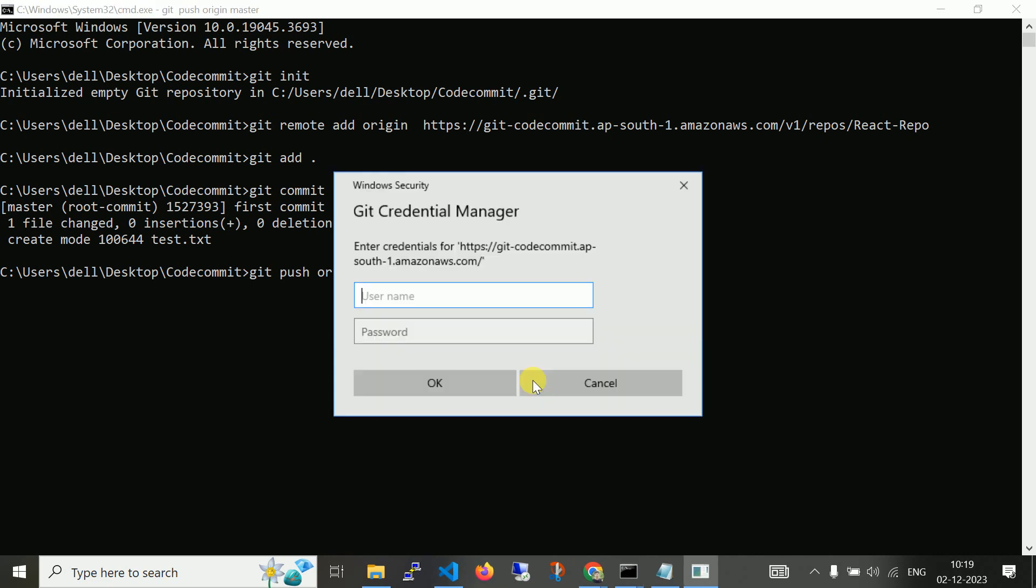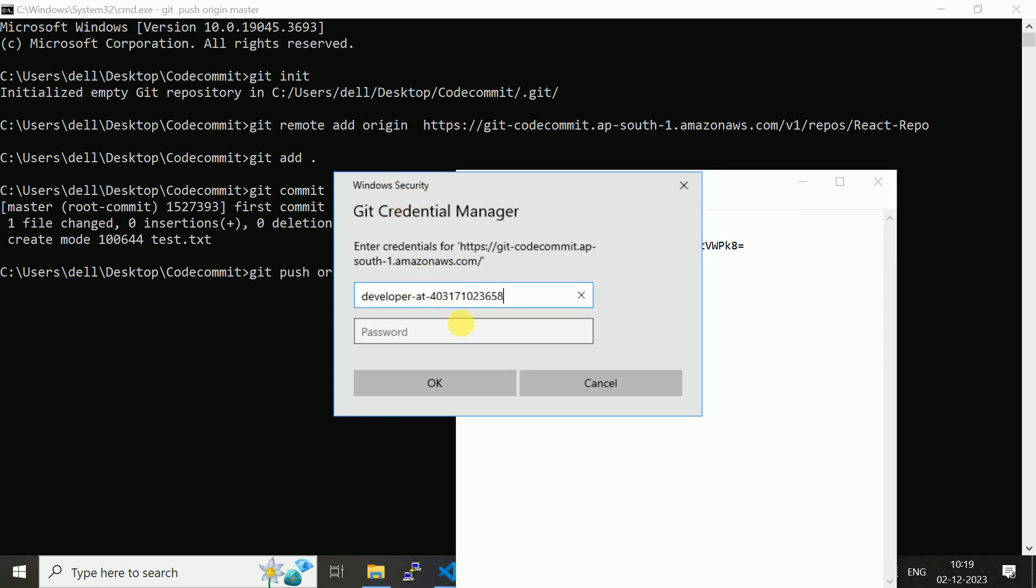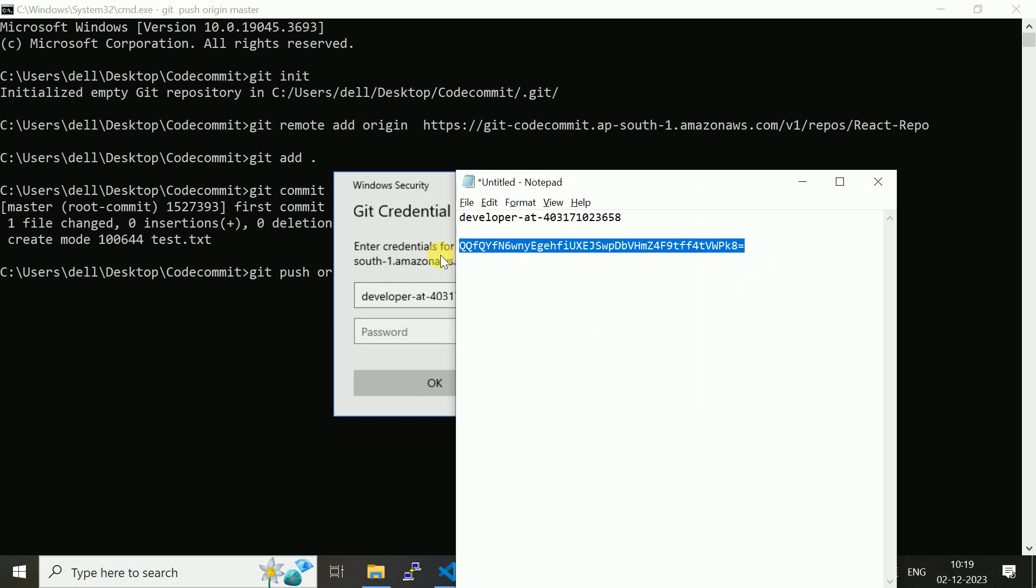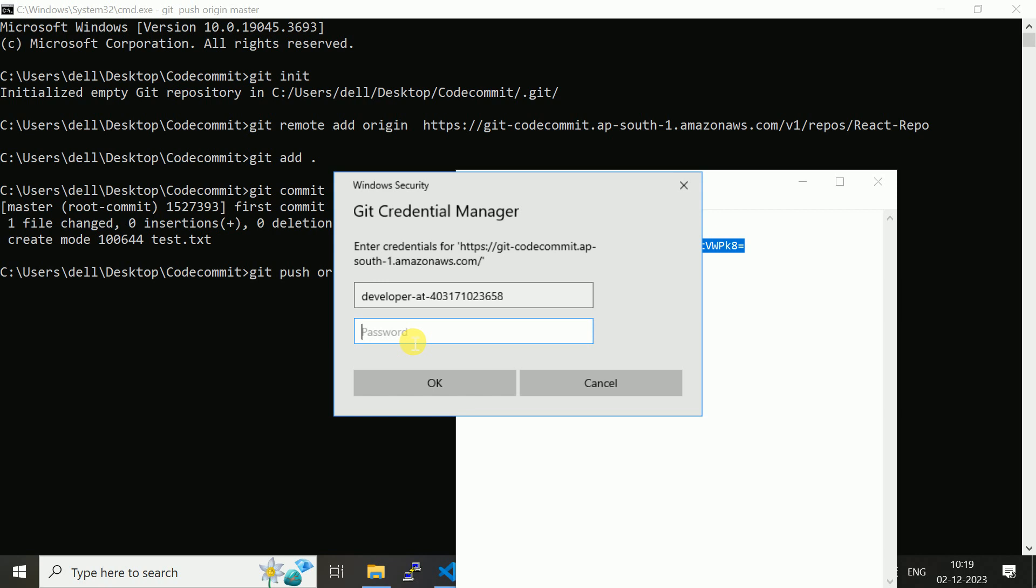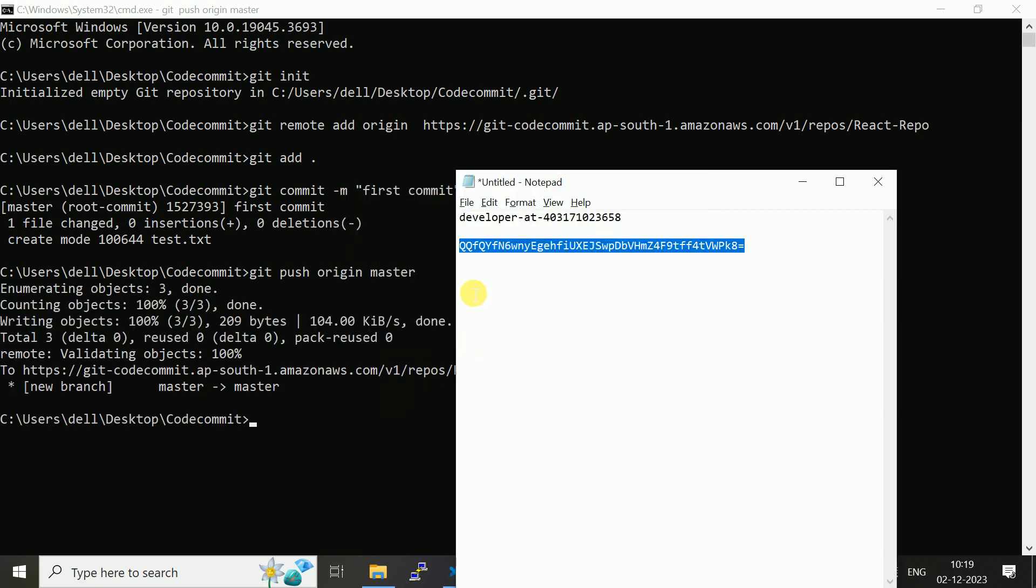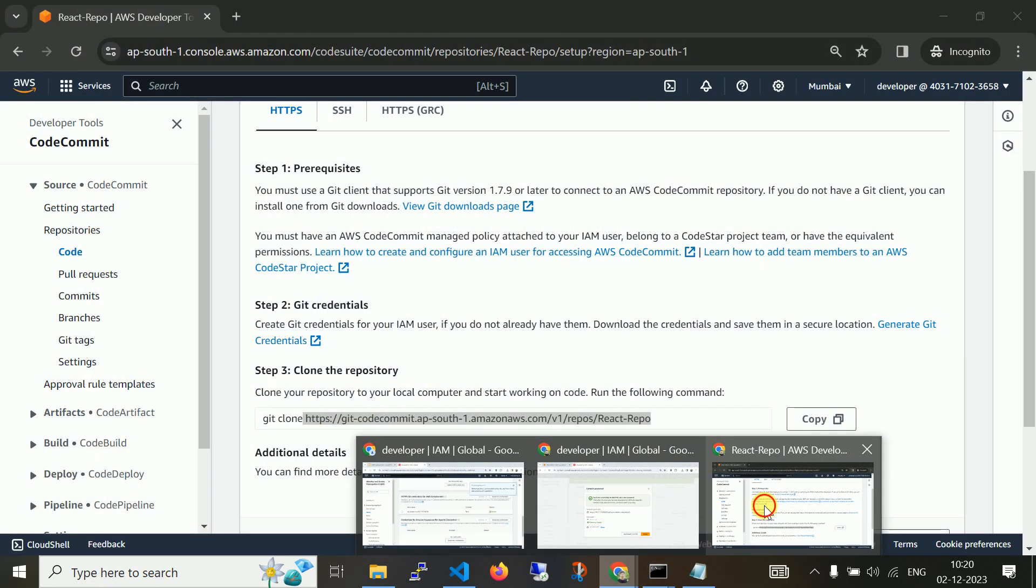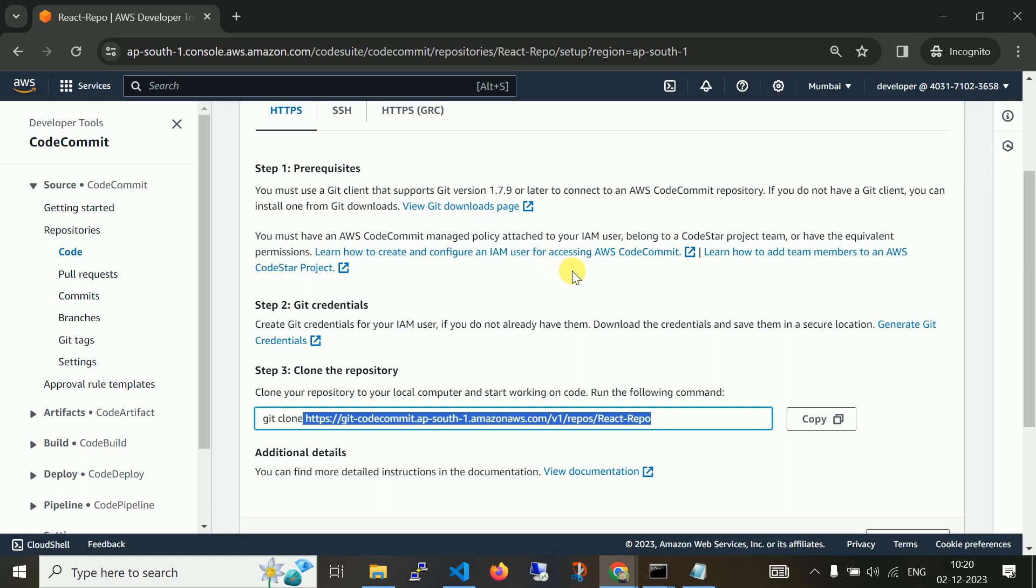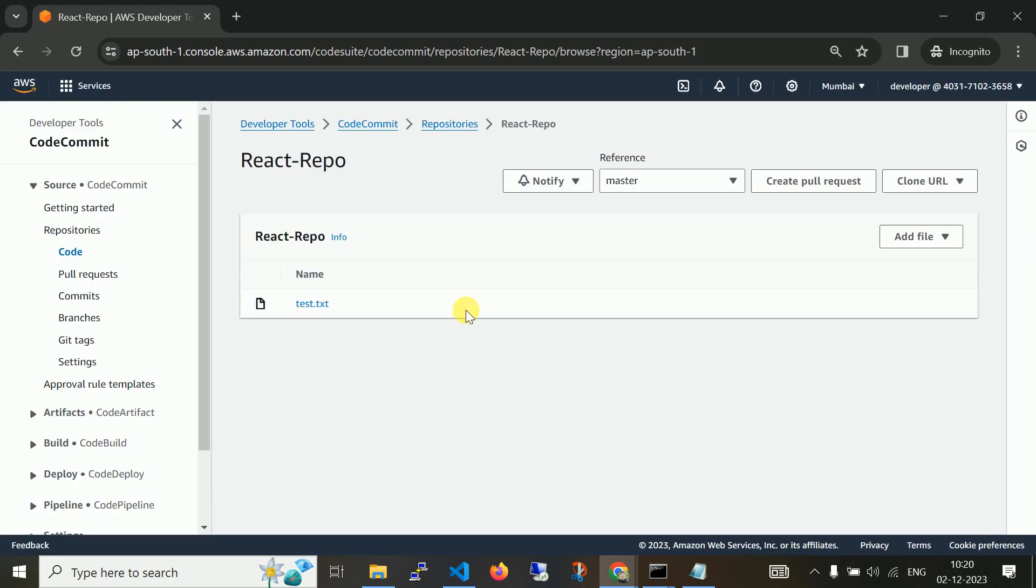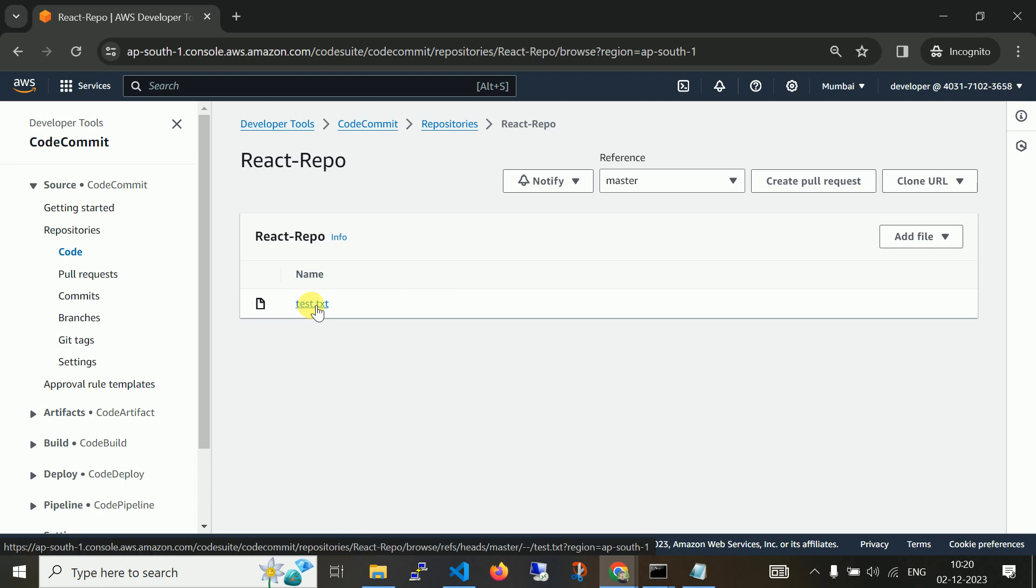Now let me refresh this on my CodeCommit. Here you can see under react-repo, that file called react has been created. Now let me add some more files. I'll add this react sample. Remember our past videos, we have sample folder for the react application.